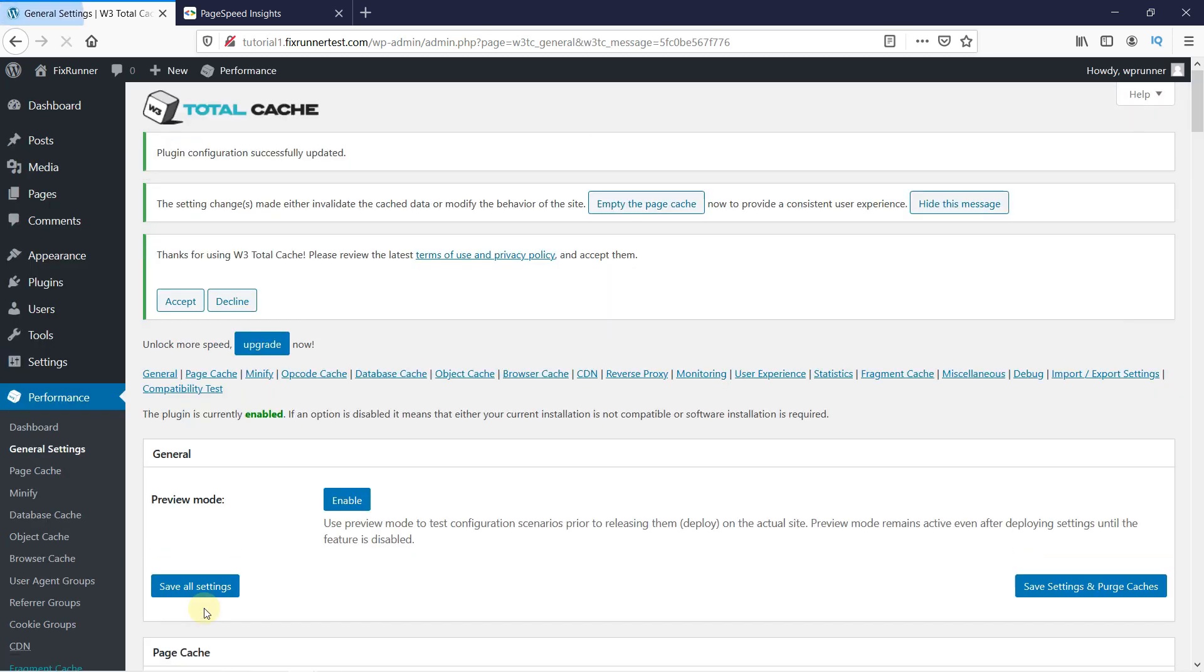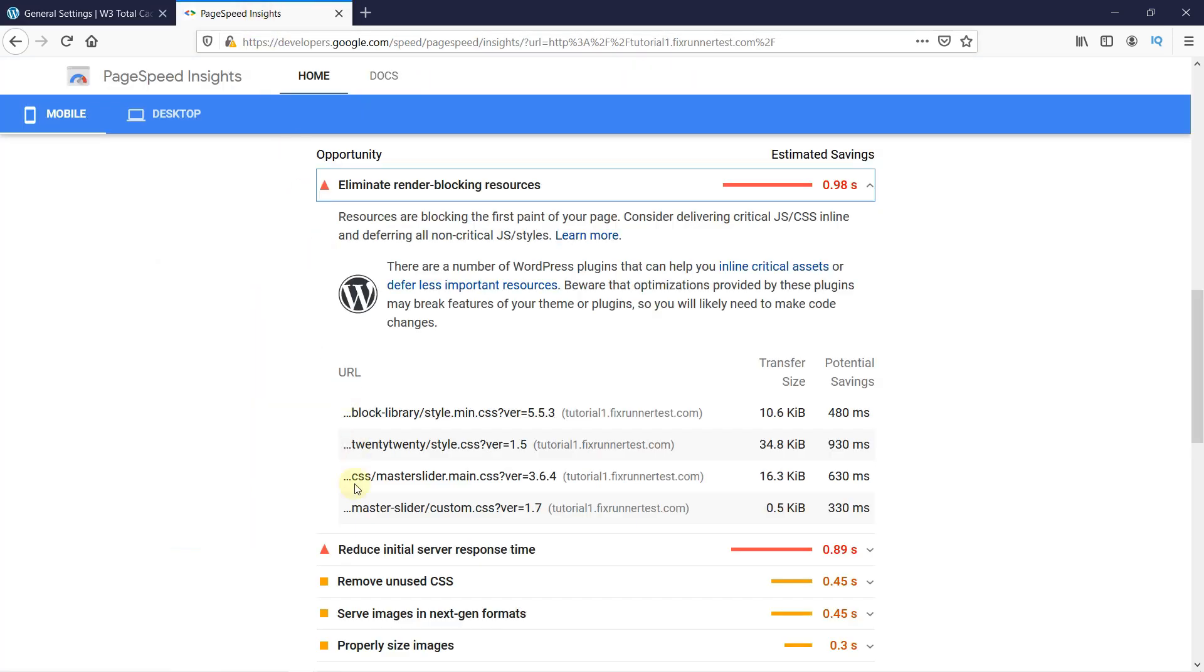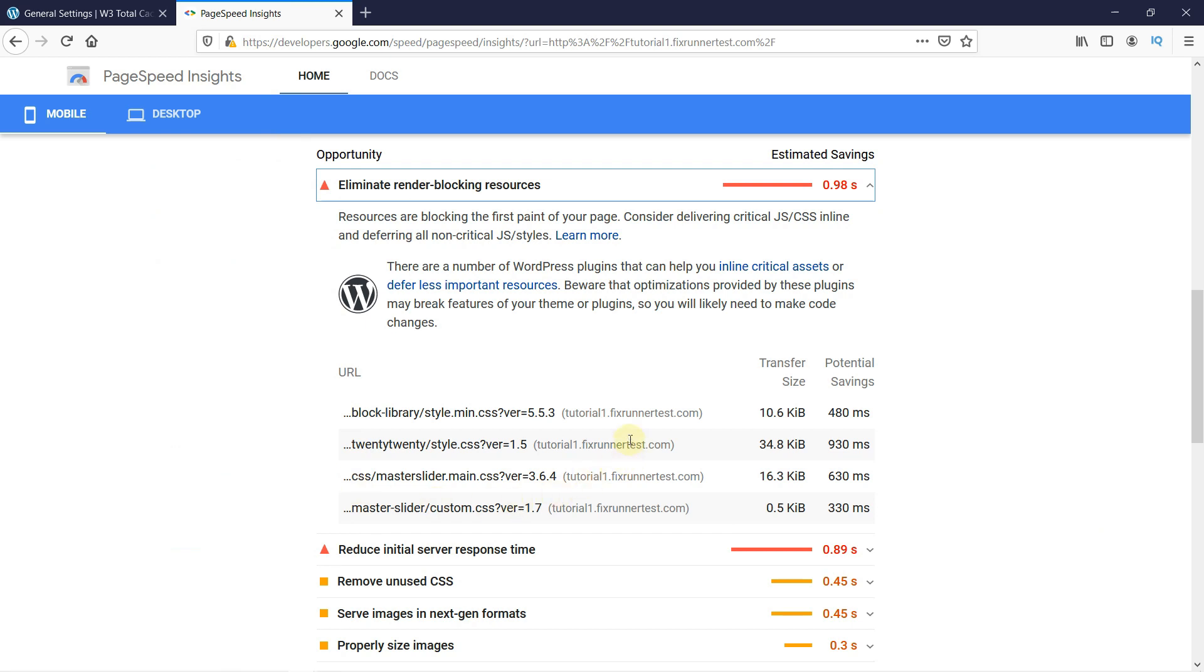With the Minify option enabled, the next thing to do to remove the render-blocking JavaScript and CSS is to fetch links to the stylesheets and scripts delaying the full rendering of your webpages. So, back on the PageSpeed Insights tab, we will now copy the URLs of these files.